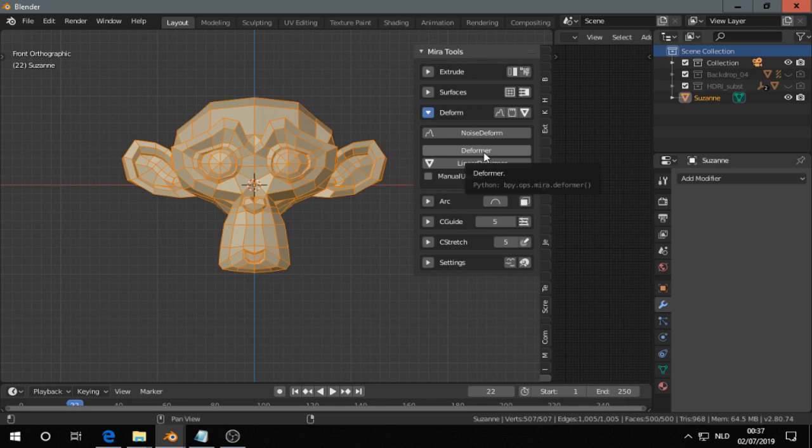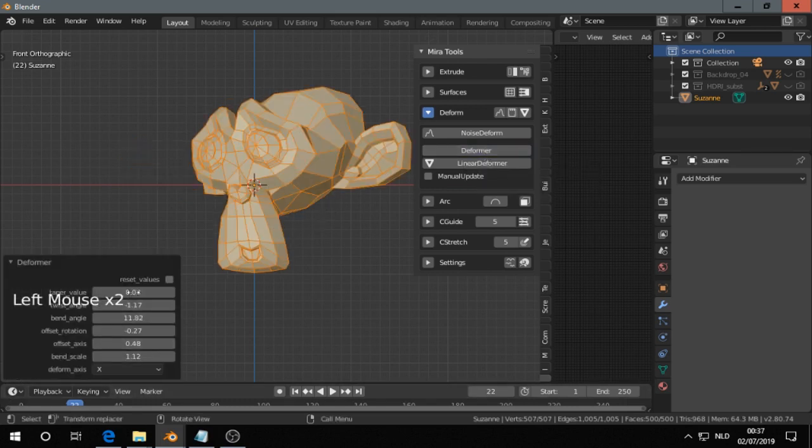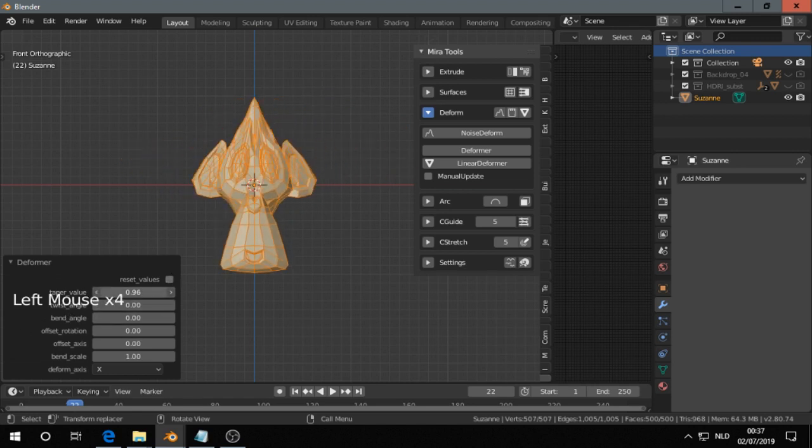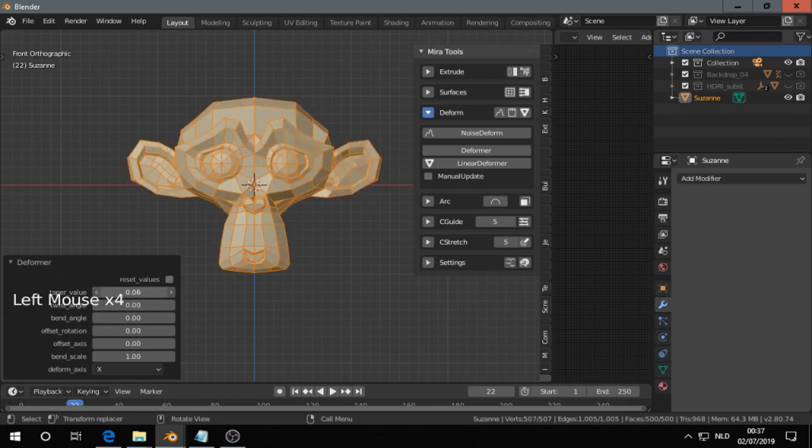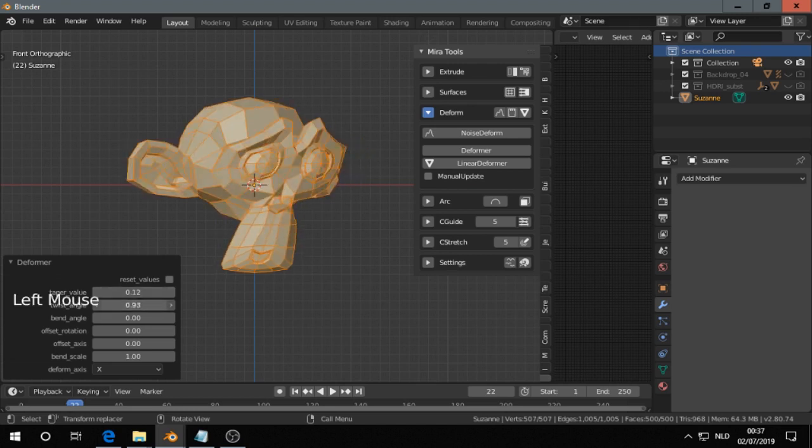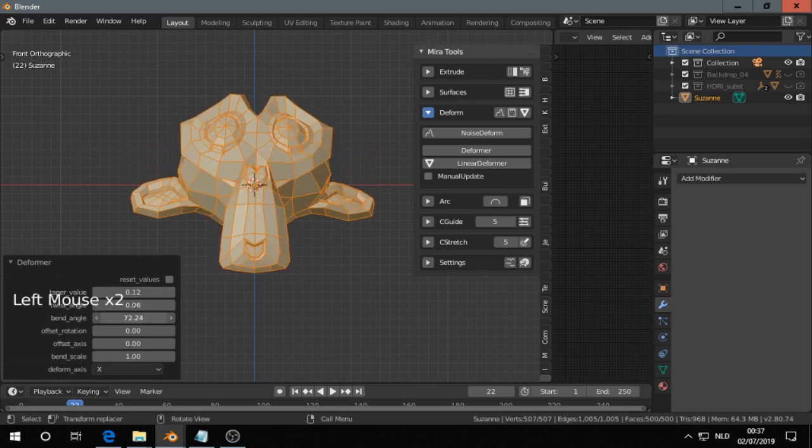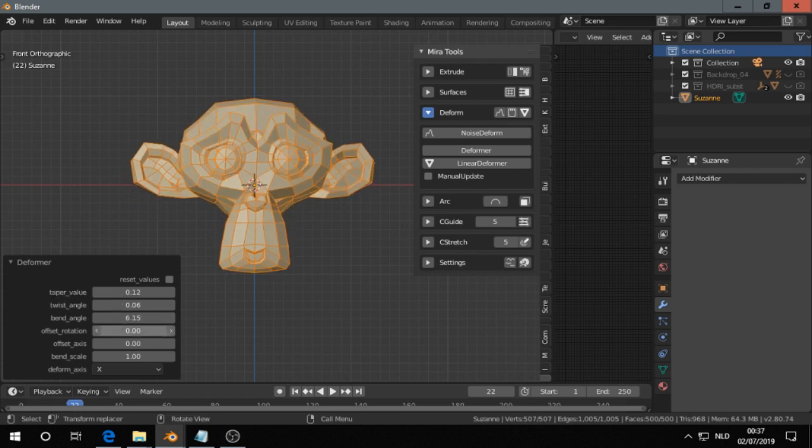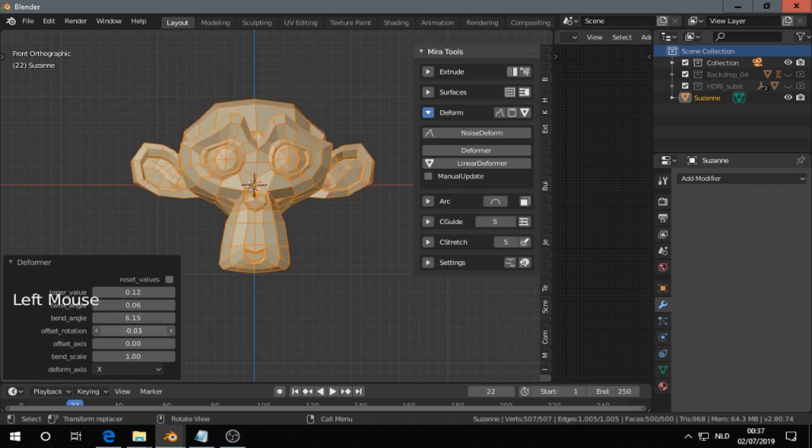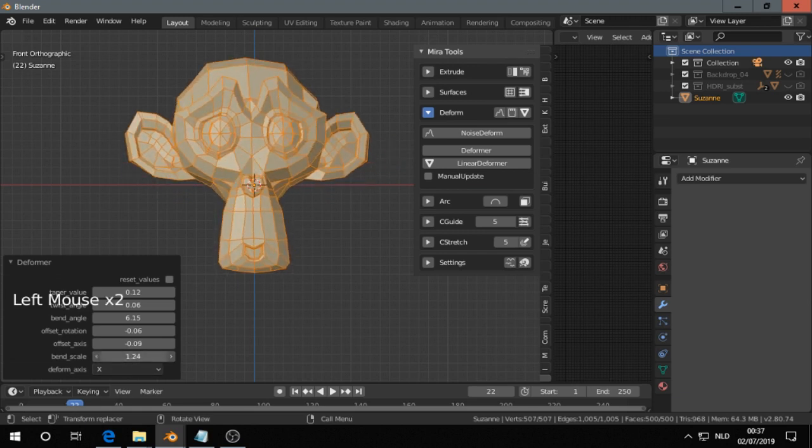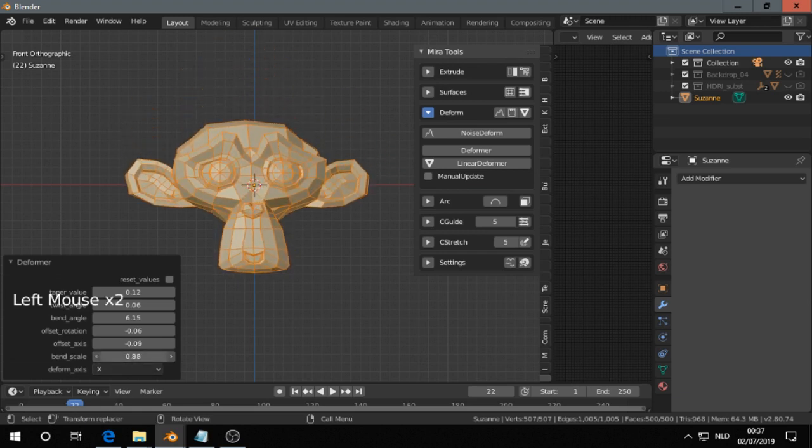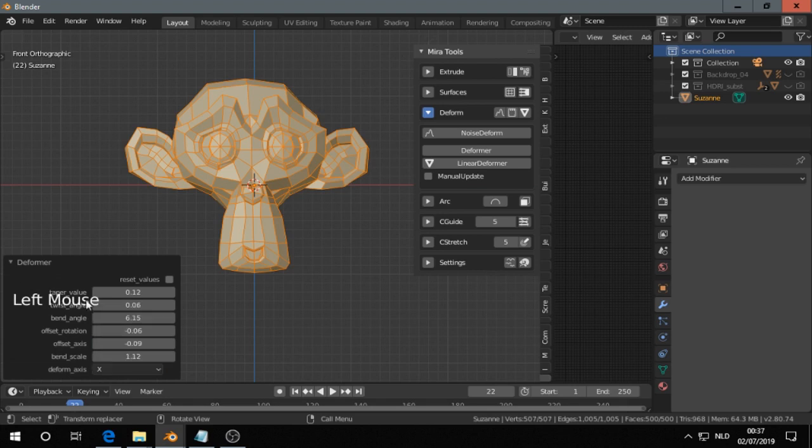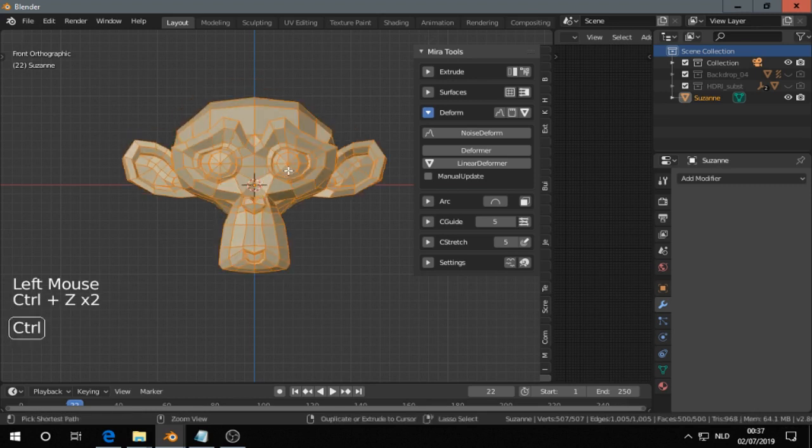Then there's like a taper. Twist. Bend. That looks a bit like a simple deform modifier. All right. So that's the deformer. Press set.